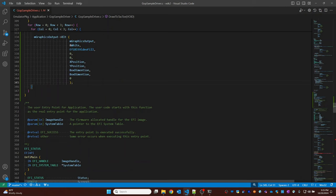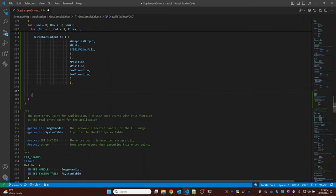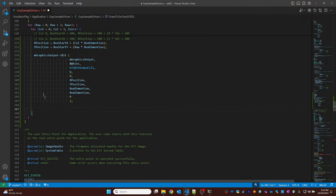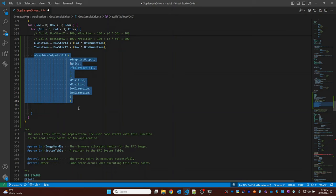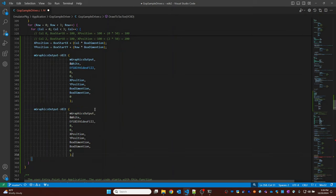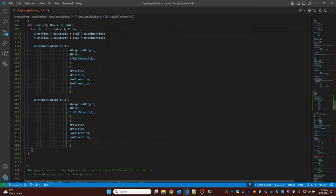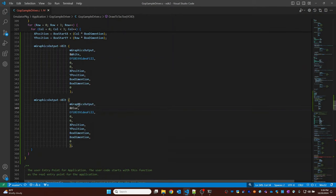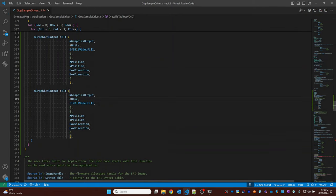Now let's try to draw the border for each and every box. I will call the same blit call to draw the blue color border. I will copy this, paste it, and set the color to blue.